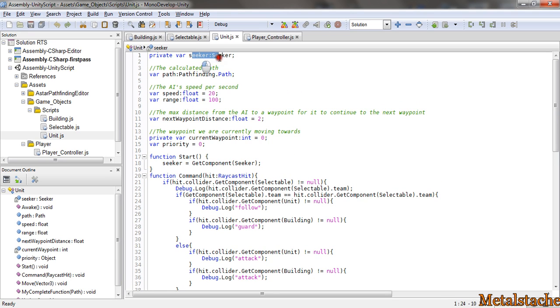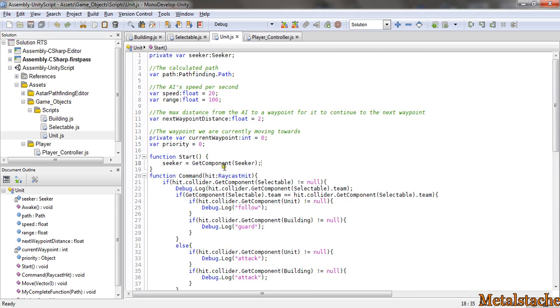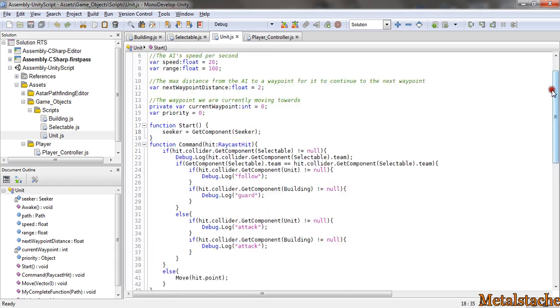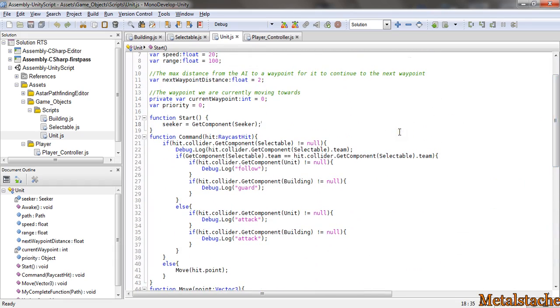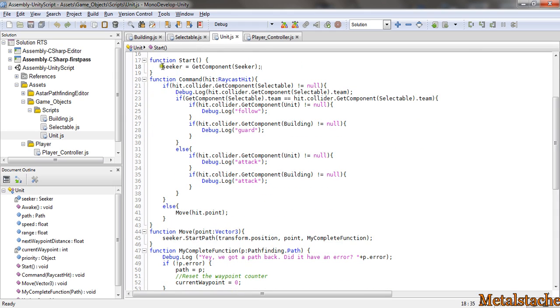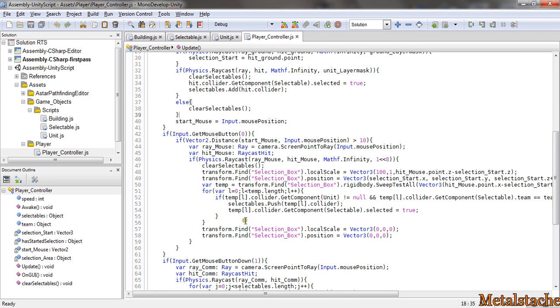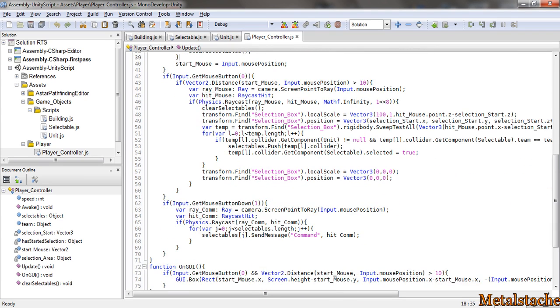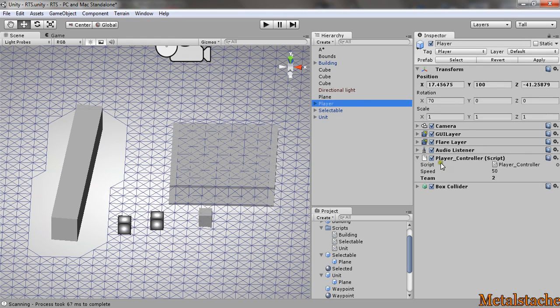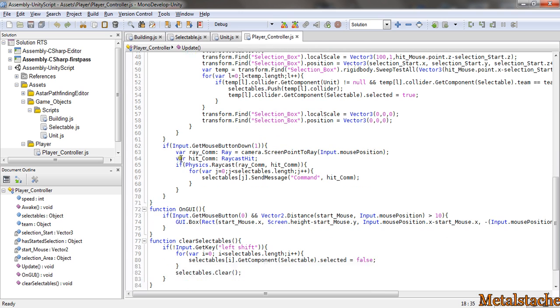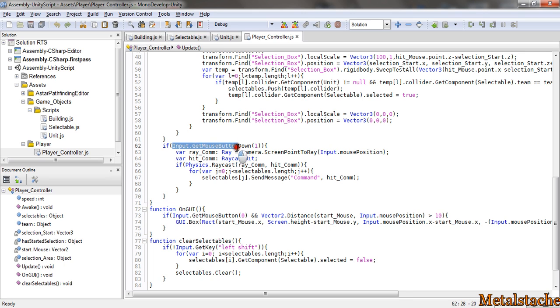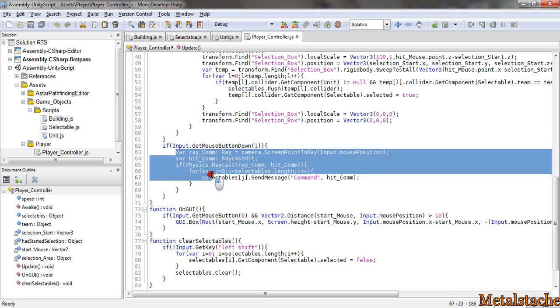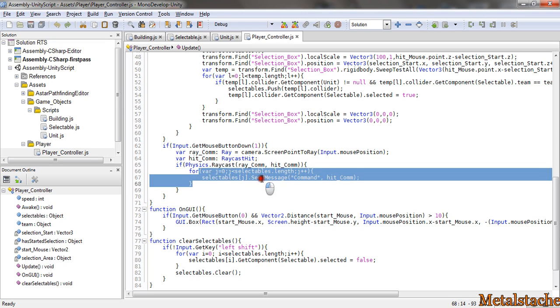Now to communicate with it, I just set the seeker variable that was in the A* tutorial that they had. So I used a lot of the code that they had and just kind of modified it for my use. To command the unit, I have my player controller script which is attached to my player. So if the unit is selected, it checks if the right mouse button is pressed.